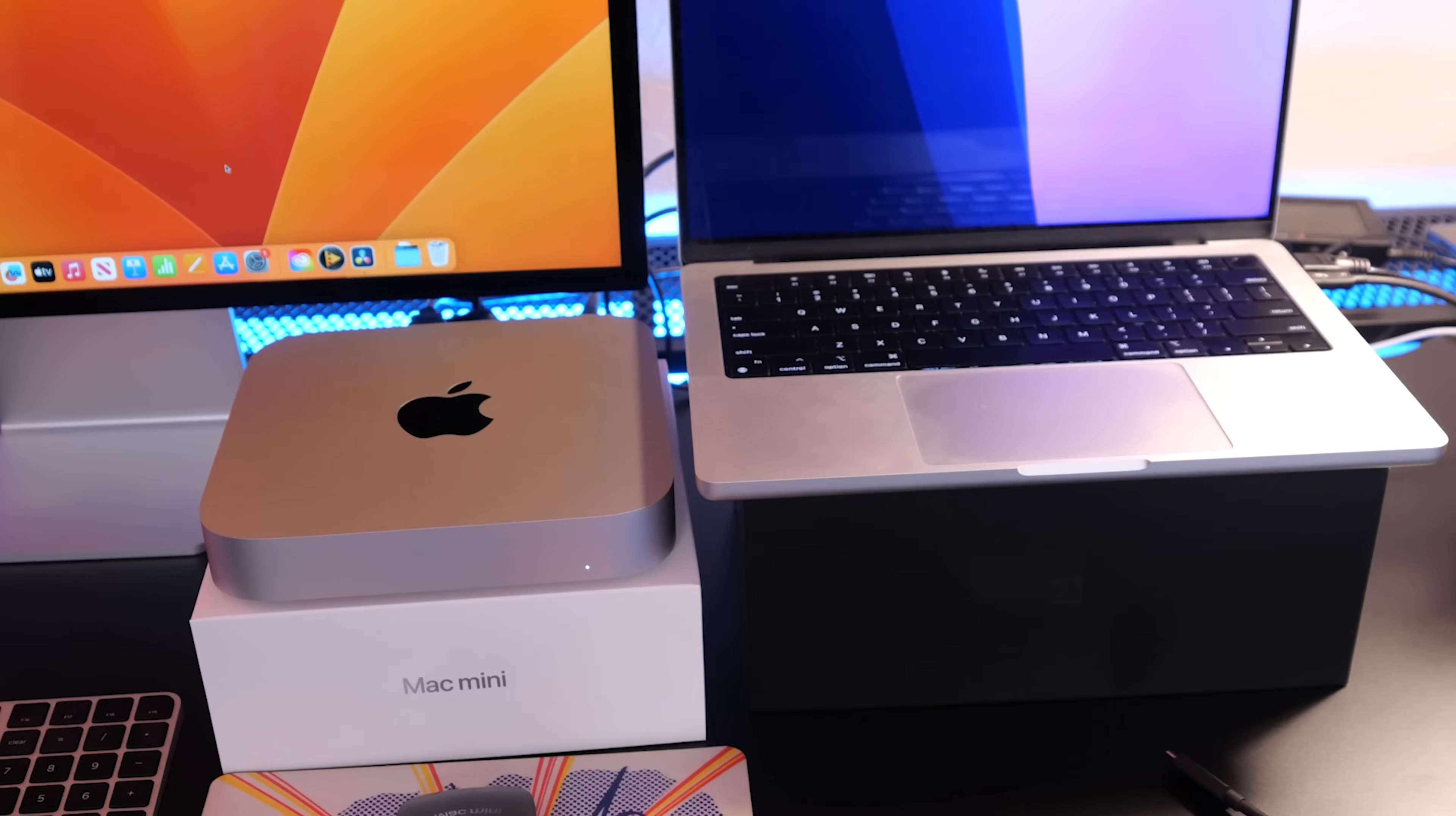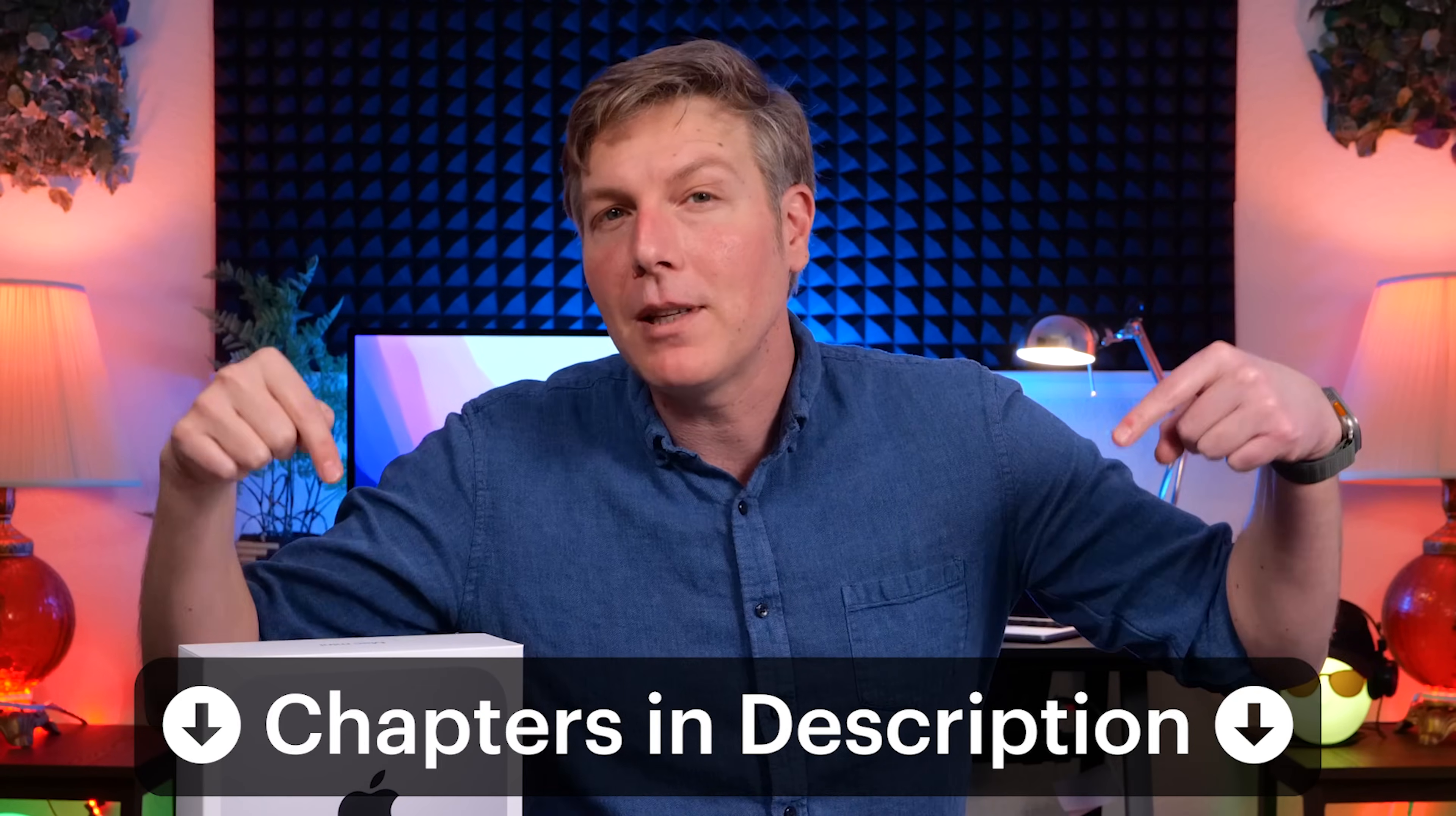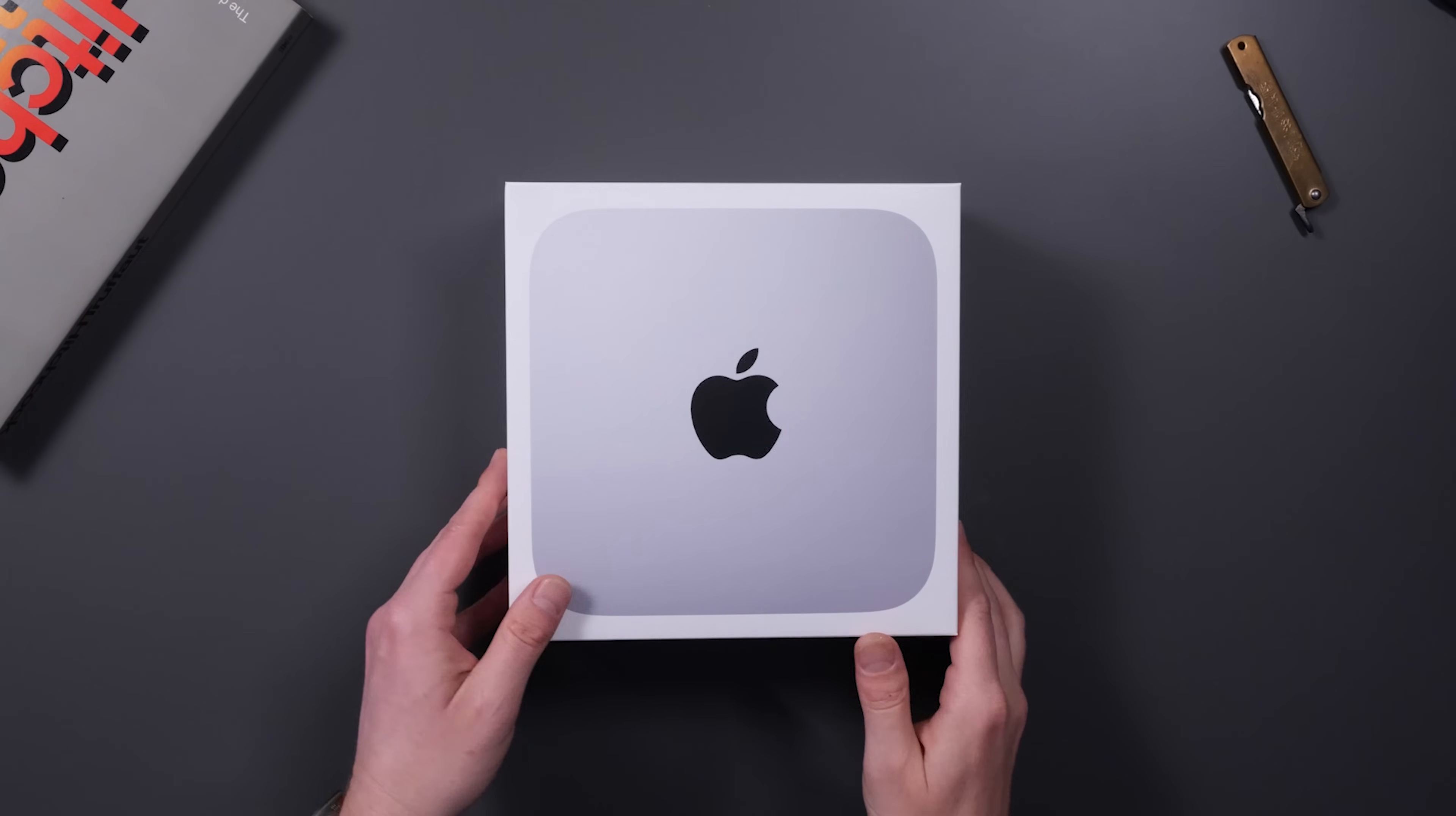So let's check out if this is good for editing and later we will put this up against an M1 Max chip from last year that is still selling on the market for 3 grand, so you're going to see where your money goes. Chapters are down below in the description if you want to just jump ahead to the speed test.